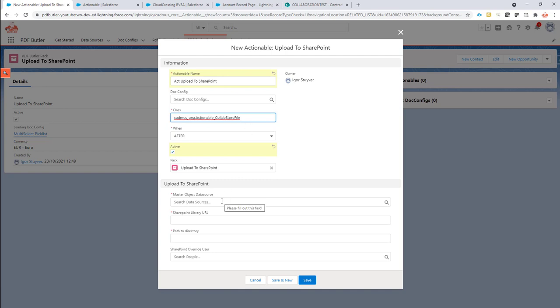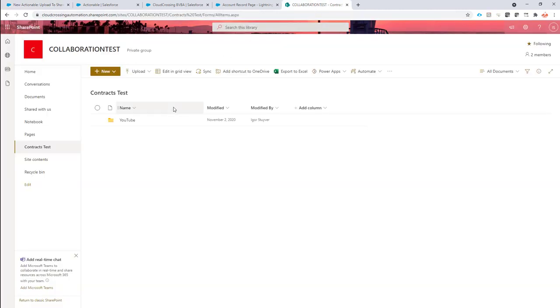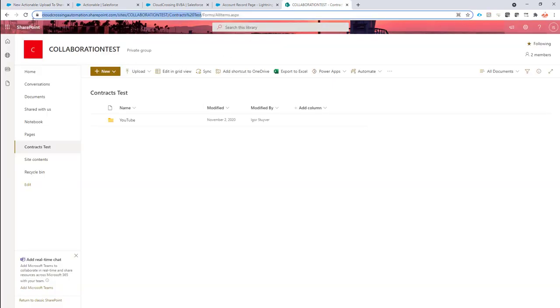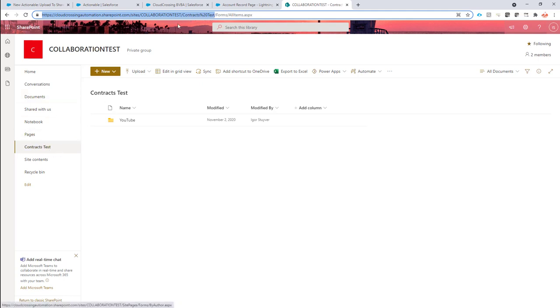Now what we're going to do is make the link to the library actually dynamic. So we're going to copy this part of the browser. See, I copy everything. It's the site that I copy and it's the document library that I copy. So the document library is called contracts test. Okay, copy it.